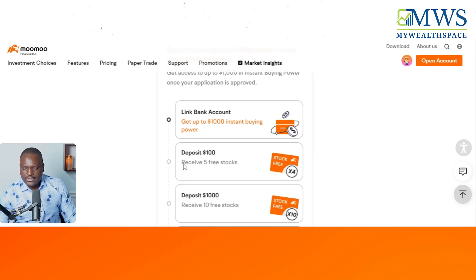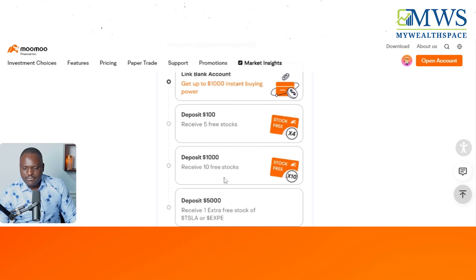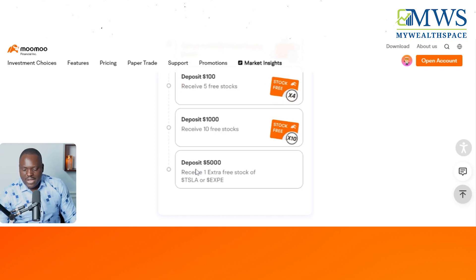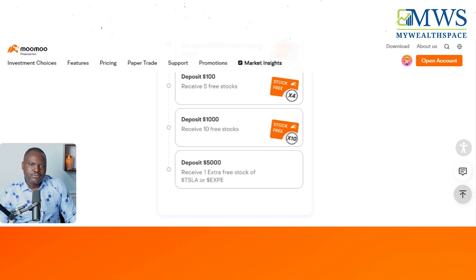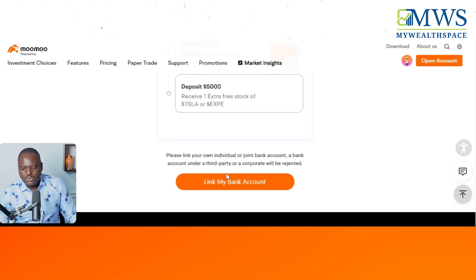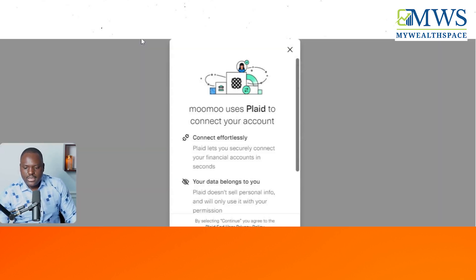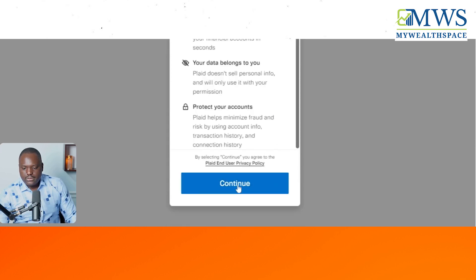Each step gives you an opportunity to earn free stocks. They give 5 free stocks at one tier, then 10 free stocks if you deposit $1,000, and if you put in $5,000 in your new account you can get a Tesla stock — Tesla is around $270 as of today. So I'm going ahead to link my bank account.